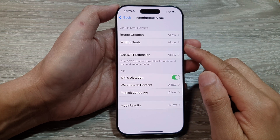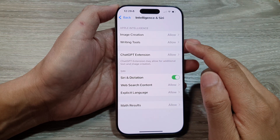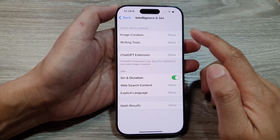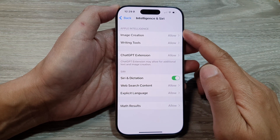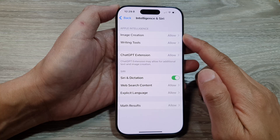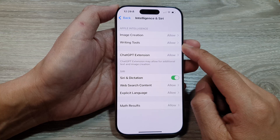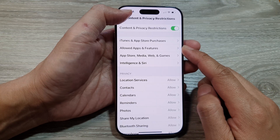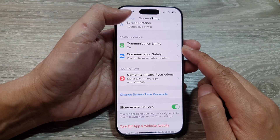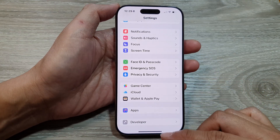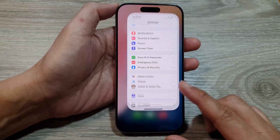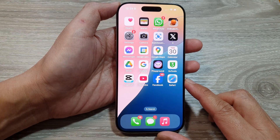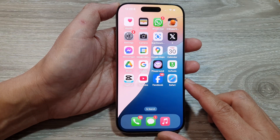How to allow or restrict Writing Tools with Apple Intelligence on the iPhone 16 series. First, let's return back to the home screen by swiping up at the bottom of the screen.